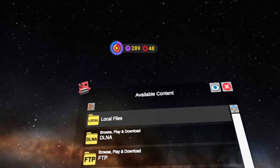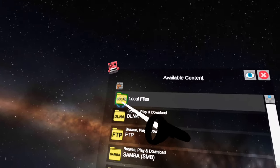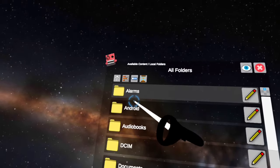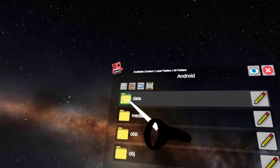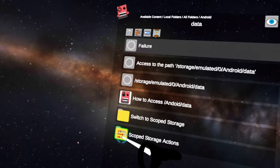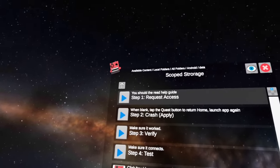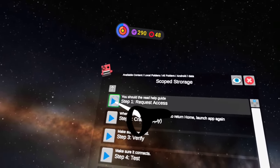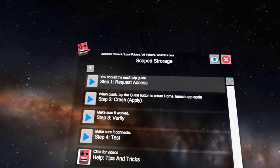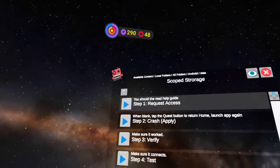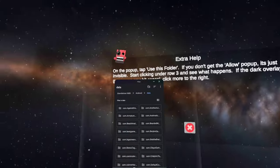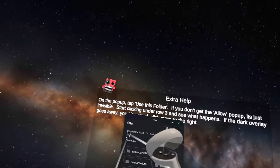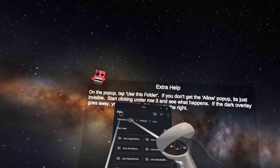When you're done with that, go into Mobile VR Station. Click on local files, all folders, Android data, and then scope storage actions at the bottom. Then step one - request access. Before you think anything, you will not have to do any of these other steps, just the first one. When you click on that, it should bring you into this thing where it should say standalone.